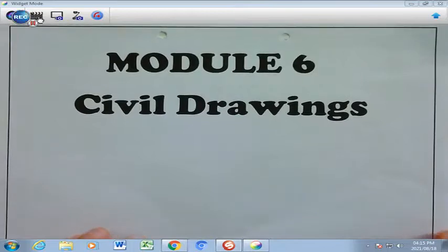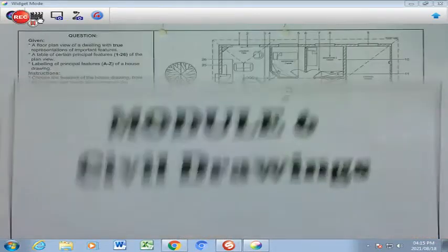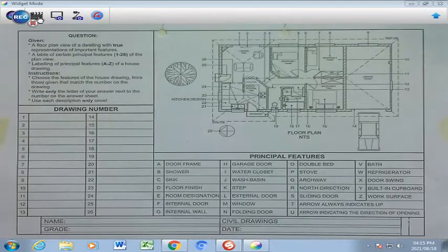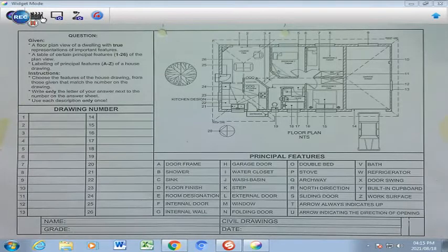Hi, Grade 9s. We're starting with a brand new module, which is Civil Drawings, and that is module 6 of our course, and we are looking at our first page in module 6, Civil Drawings.